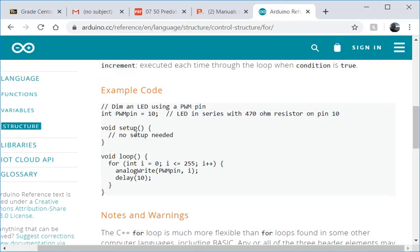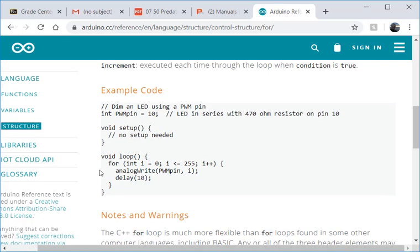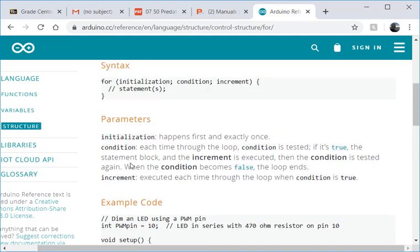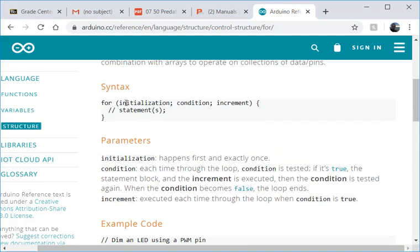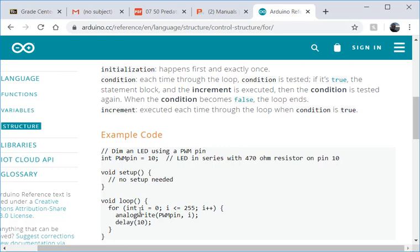we can see what they're doing is they've defined a for loop. In that for loop they define what I call a counter or they're calling the initialization. And the counter is just a variable. So here they've defined i as a variable. You can see it's a type integer. And they set it equal to 0.